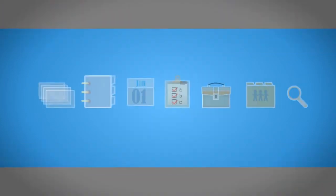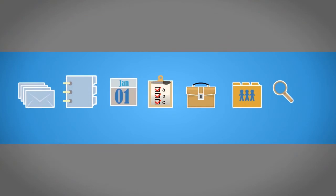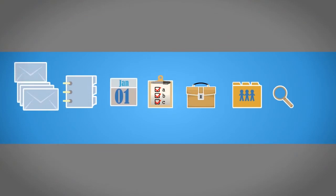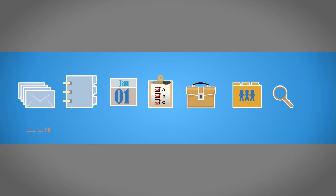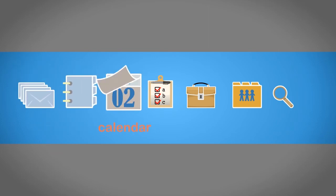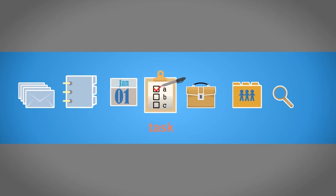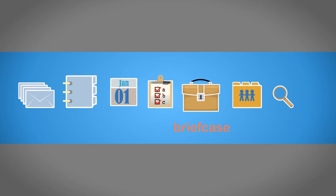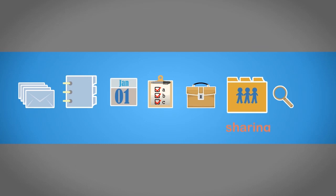This training module will show you the following components: Mail, address book, calendar, tasks, briefcase, sharing, and search.